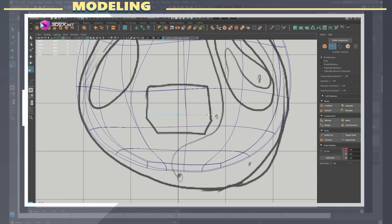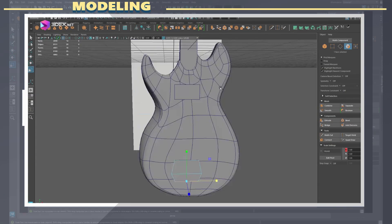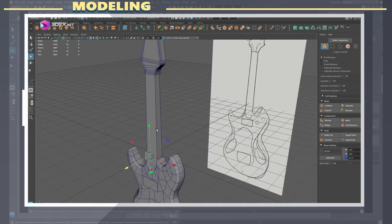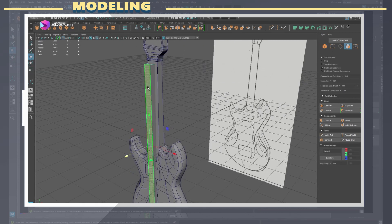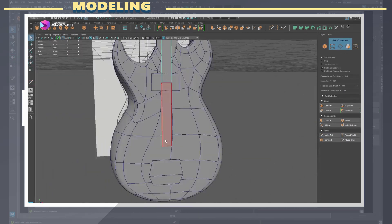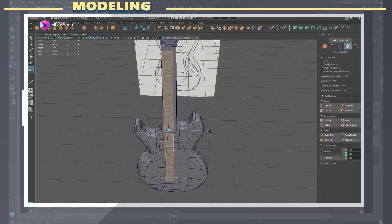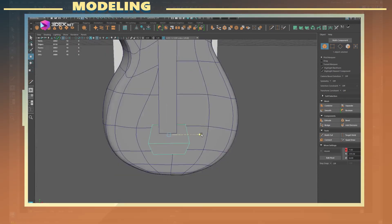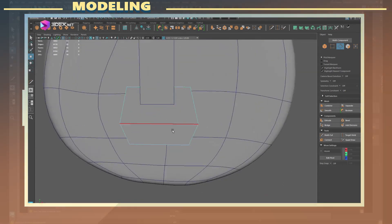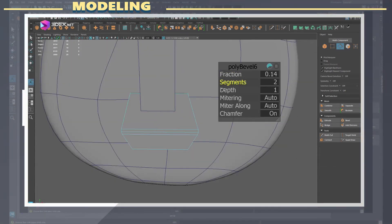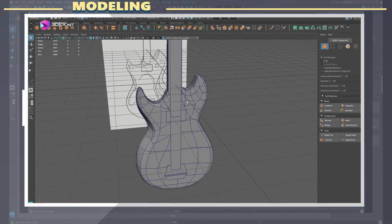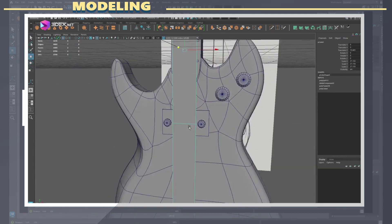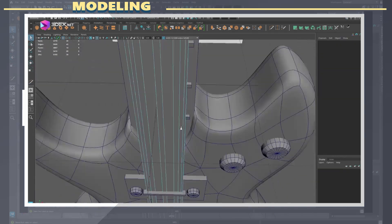I continued to add some more details like the knobs by using primitives as well. I also used flat planes to create the strings. These are not very accurate to a real life guitar but the idea with a stylized model is just to convey the overall shape of the object without necessarily being accurate.